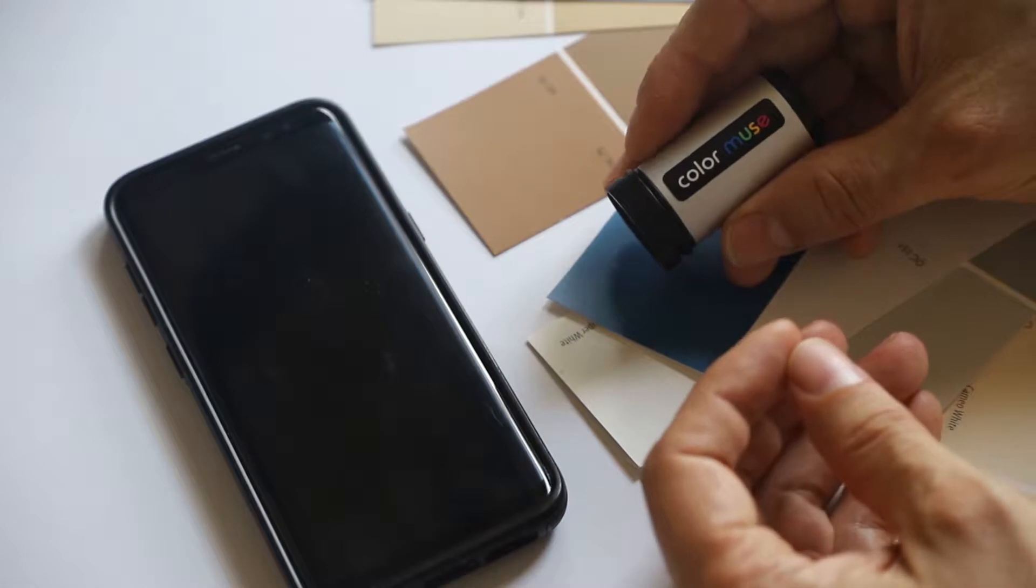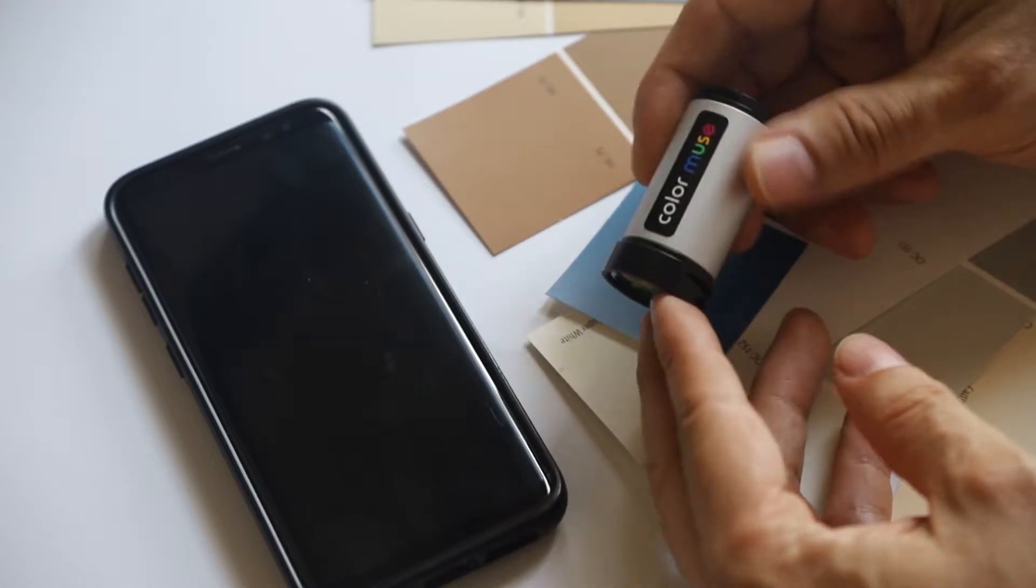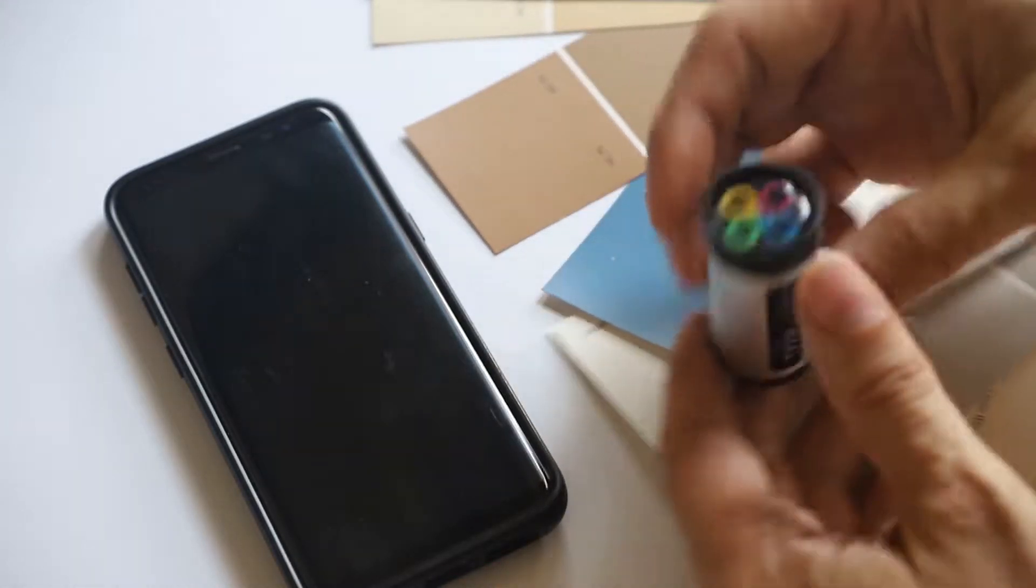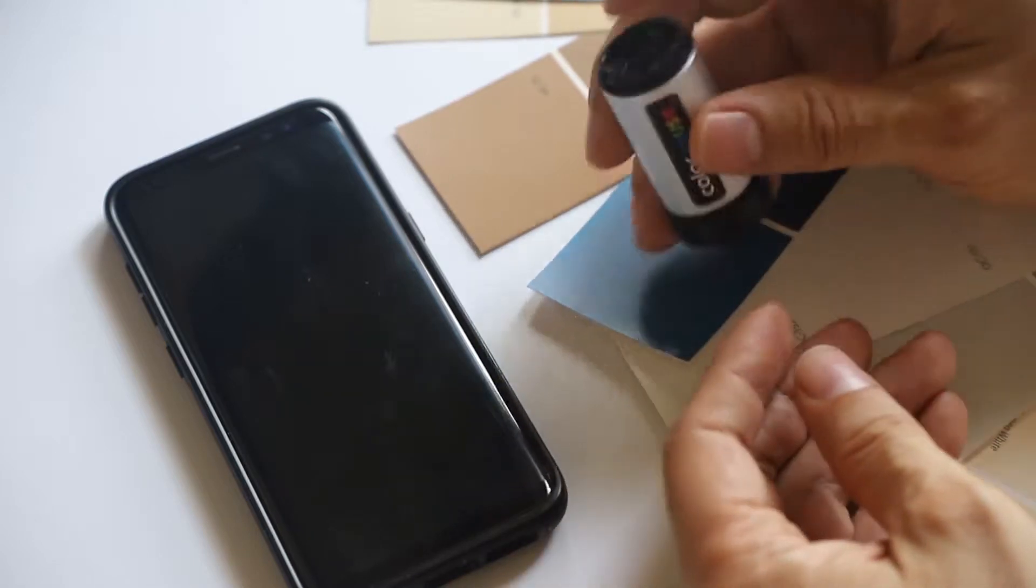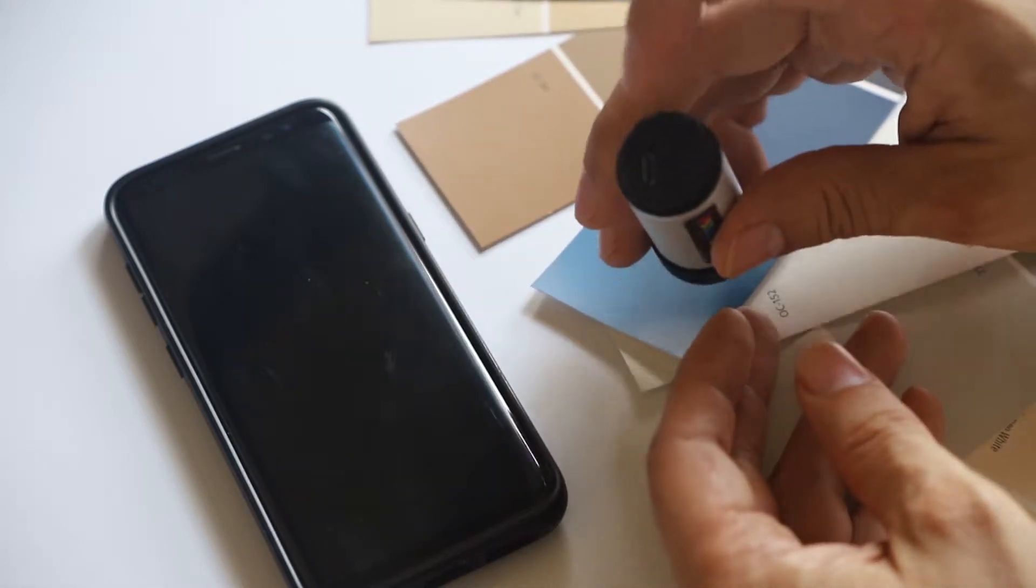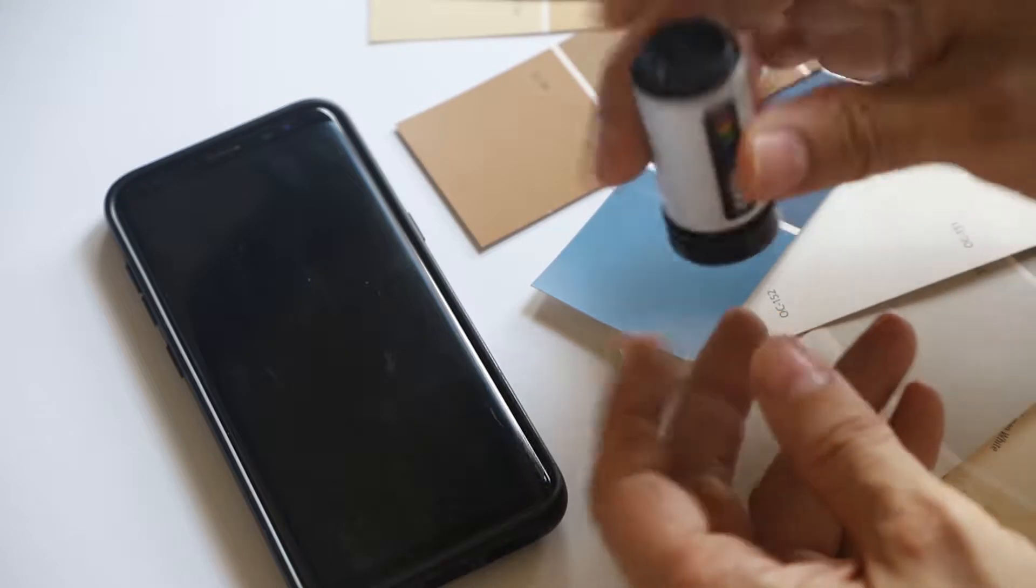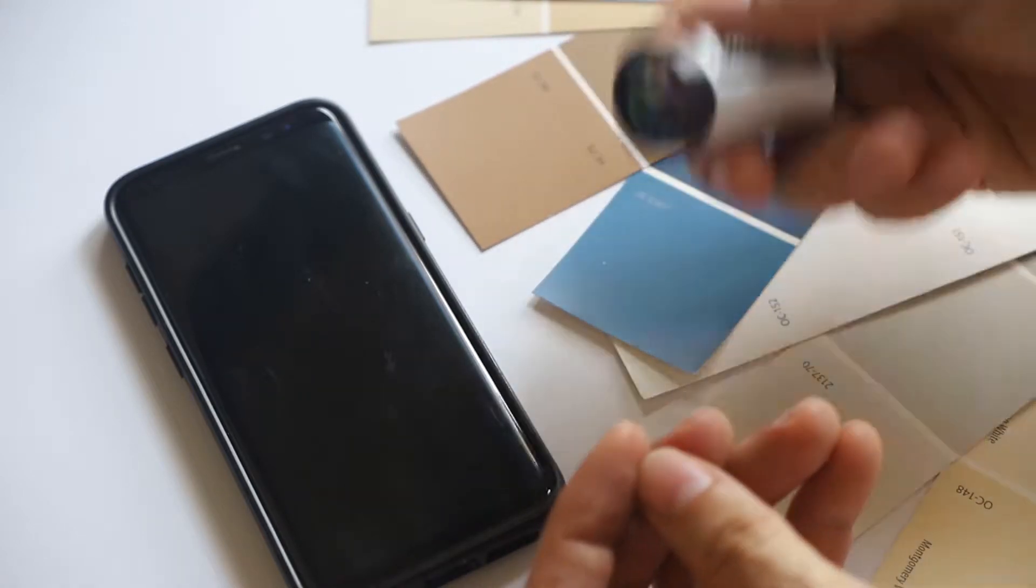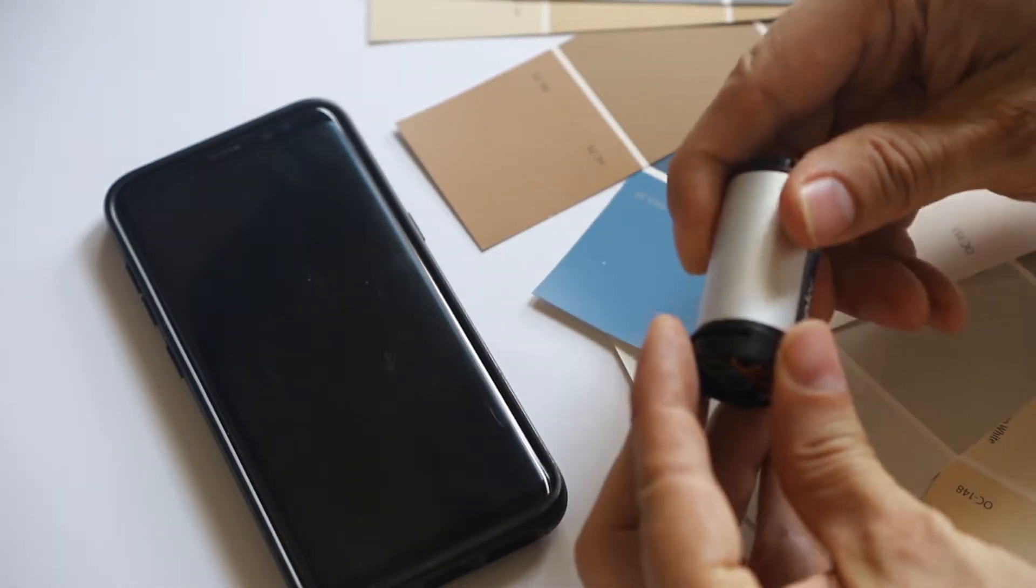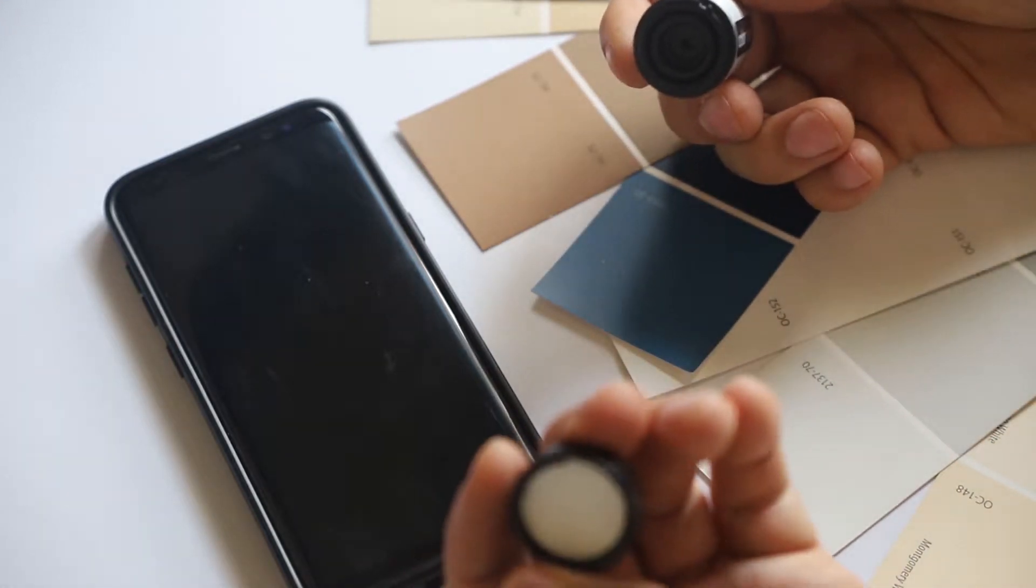So along comes the ColorMuse, which is this little device. It's about the size of an old film canister, if you remember what that looked like. It has a button on the back for on and off as well as a USB port to recharge it. It's small, it's light, it fits in your pocket.